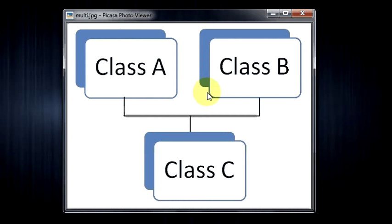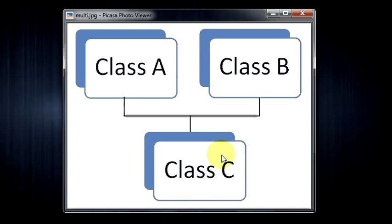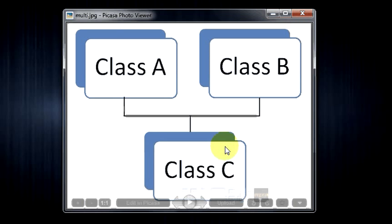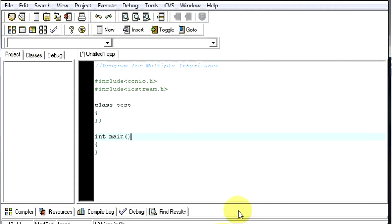In multiple inheritance, what we have is two base classes deriving one single derived class. In such cases, we call this multiple inheritance. Class C will have its own member functions and member variables, and it will also contain the member functions and member variables of class A as well as class B. So using class C, you can access members of both A and B.